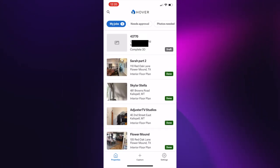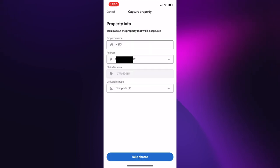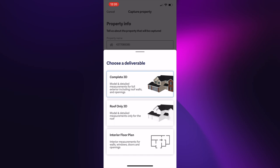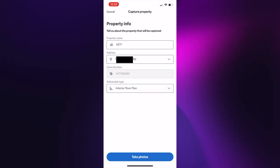So that's the project that I just sent to myself to the Hover app. You click on it, and we want to do an interior floor plan, and then we can jump straight in to taking photos.